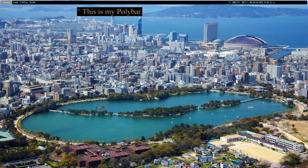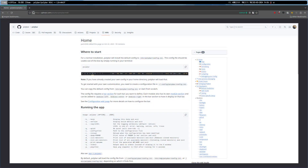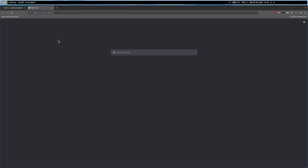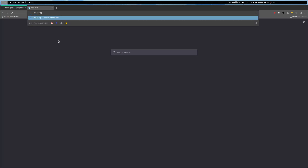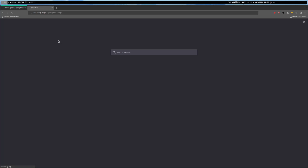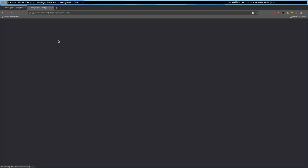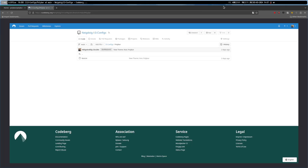I've already gone ahead and added status for Polybar as well. Here's the wiki for Polybar. But if we go to codeberg.org/neekdoig/i3-configs, you'll find that I went ahead and added a Polybar theme called Noir.